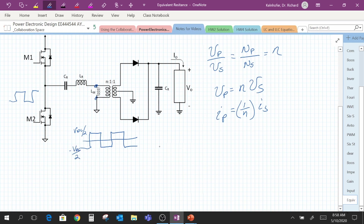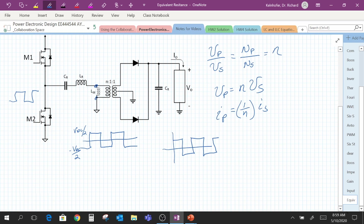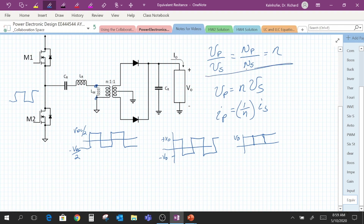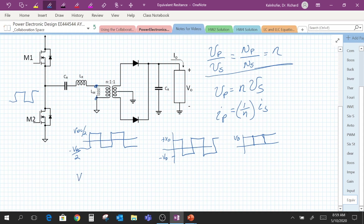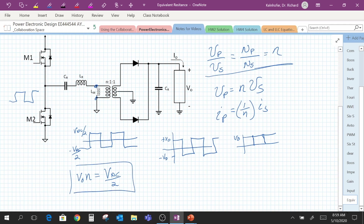That switching waveform will also appear on the output side. That waveform will be fully rectified by the diodes, so our output waveform is Vout. Due to the transformer, we see that Vout times n is equal to Vdc divided by 2. We're going to use that equation in just a bit. Also note that the current flowing through the two diodes will result in a pulsed waveform with an average value I_O.